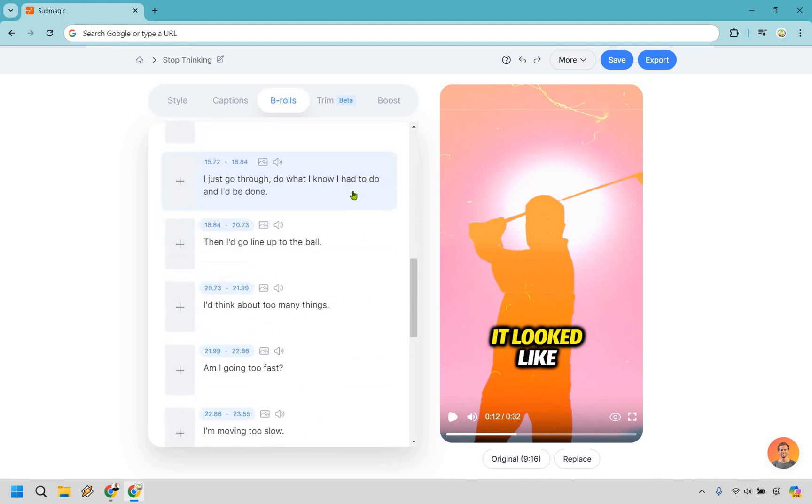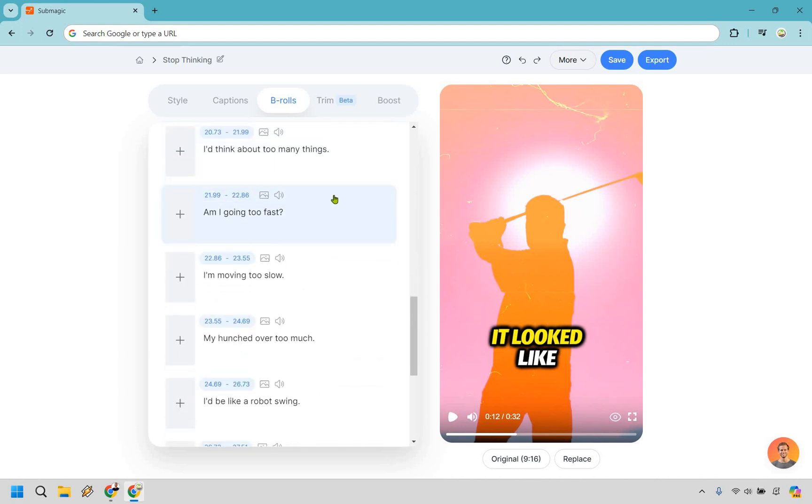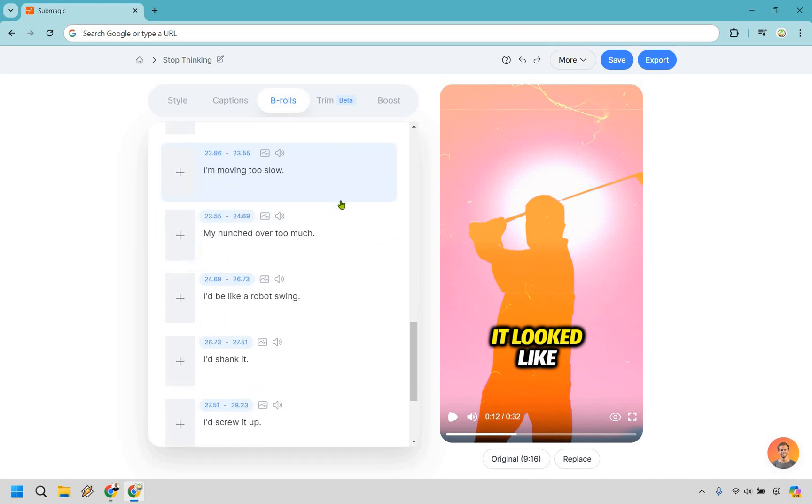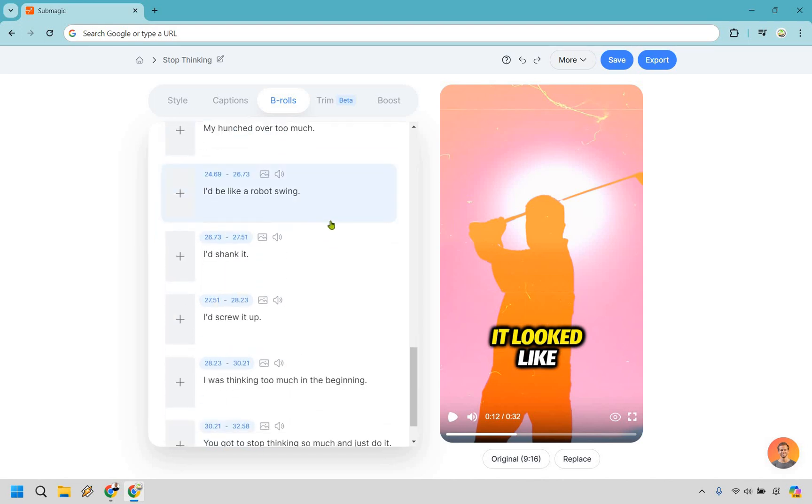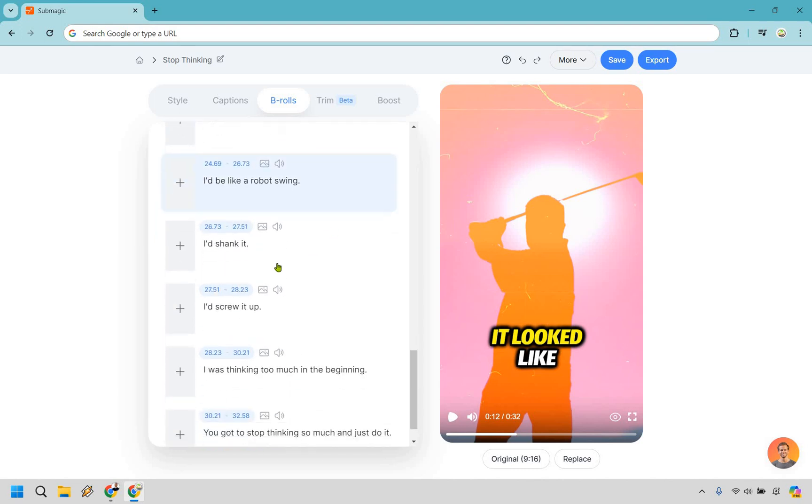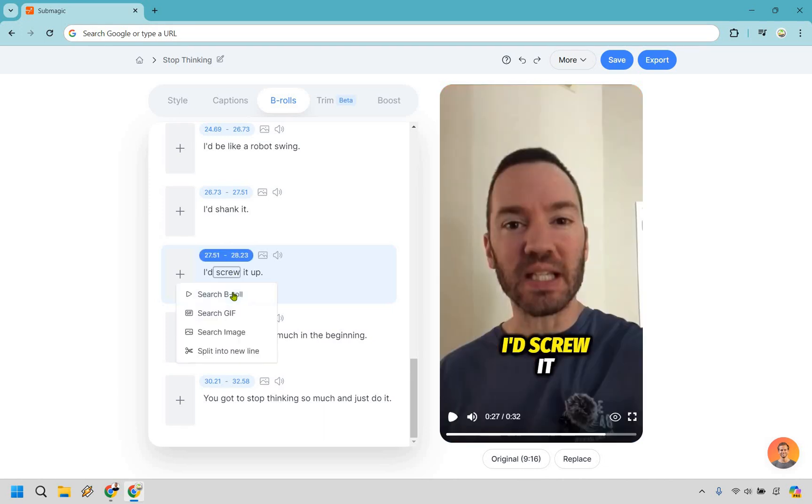Okay. I wasn't thinking I'd go through and line up to the ball. Am I going too fast? Am I moving too slow? Am I hunched over? It's like a robot swing. I'd shank it. I'd screw it up. I had screwed up. So let's just do this.